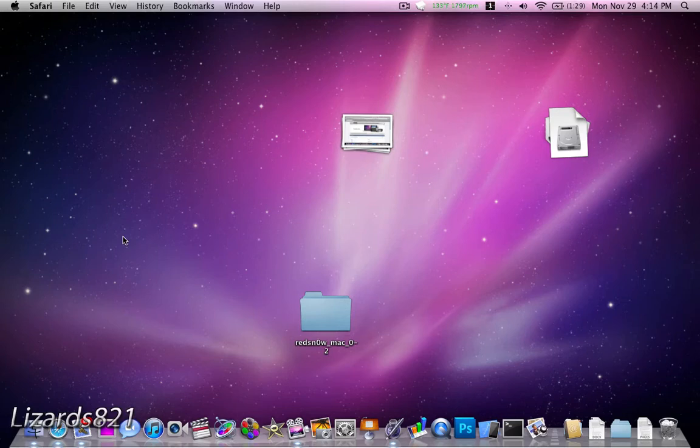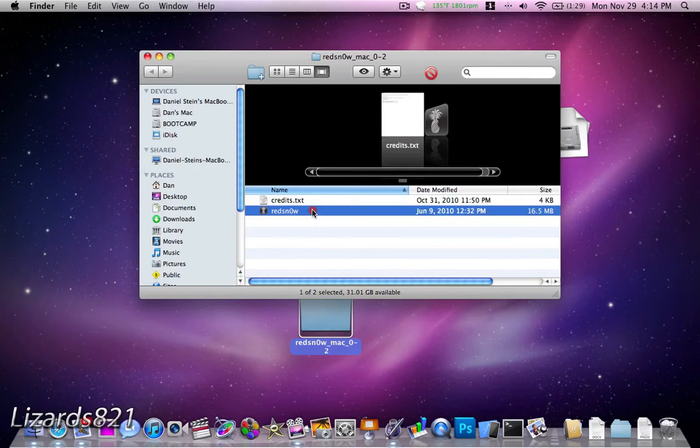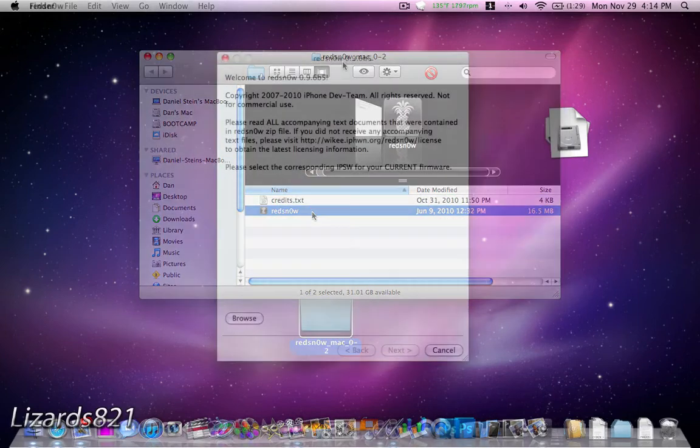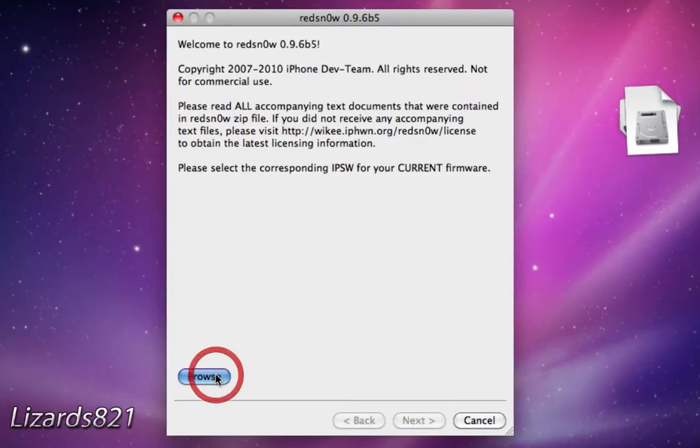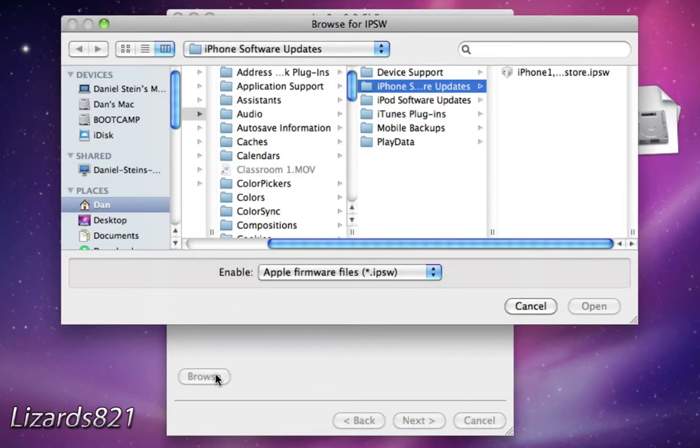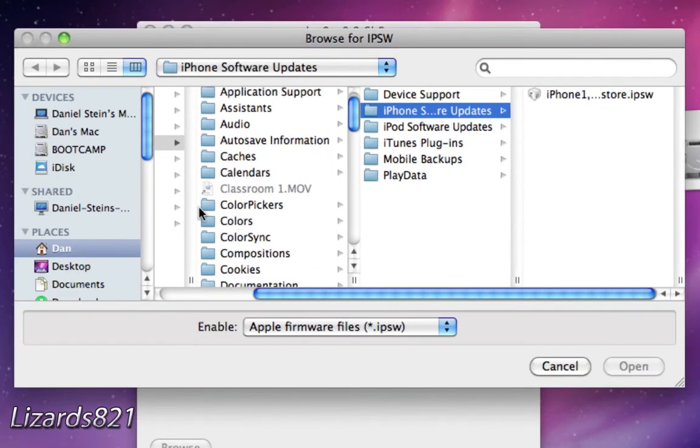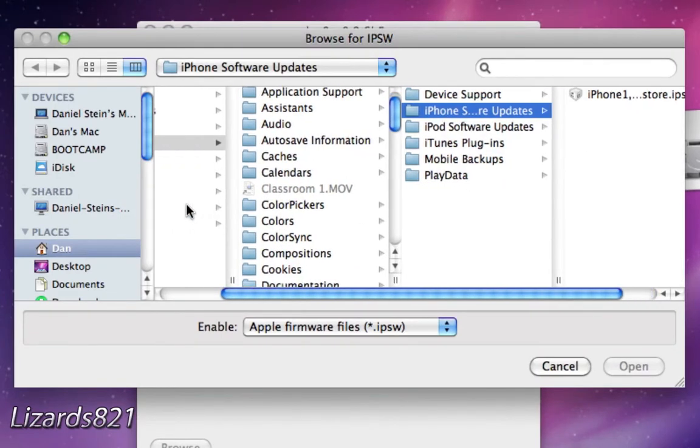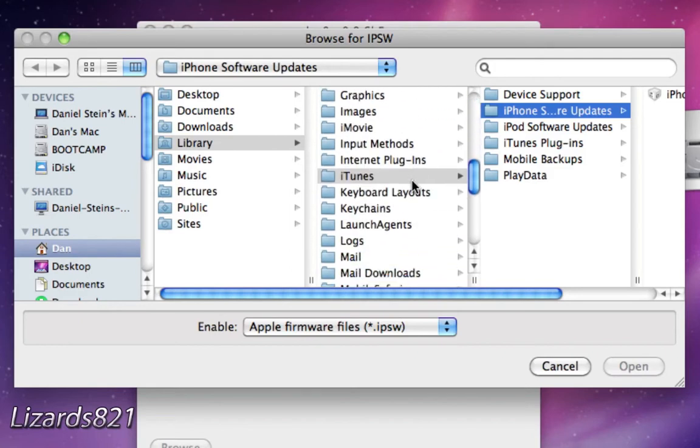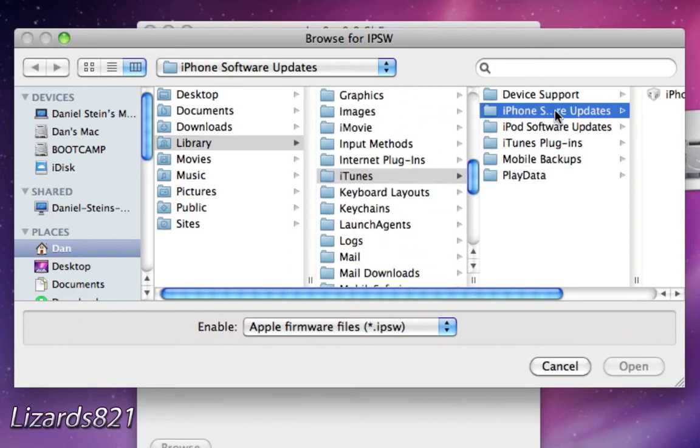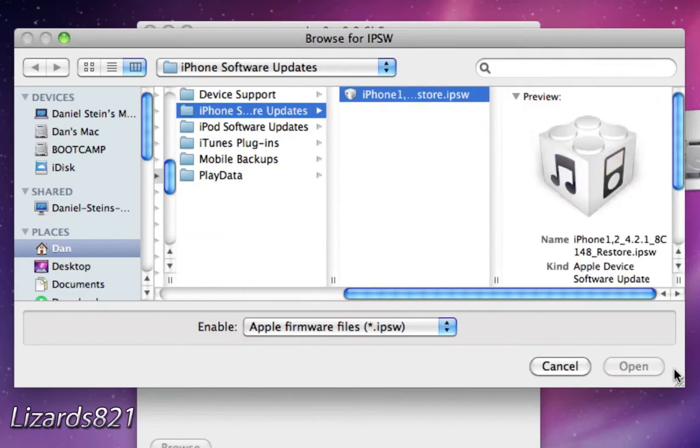But putting those warnings aside, I warned you, that's a disclaimer, we're going to start RedSnow 0.9.6 Beta 5. Once RedSnow launches, simply browse for the IPSW file, it's 4.1.5. And for Mac users, you can find this without downloading it by going to your user, then library, then iTunes, then iPhone software updates, and you'll see it right there.